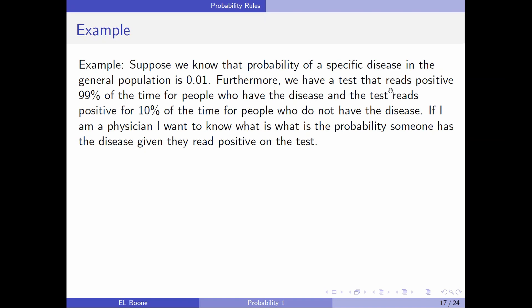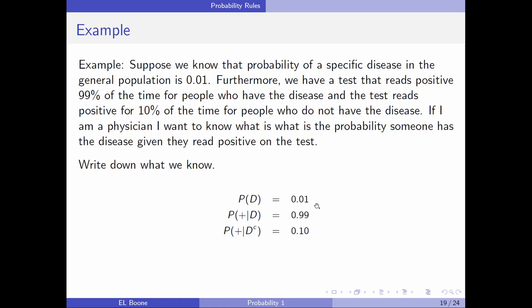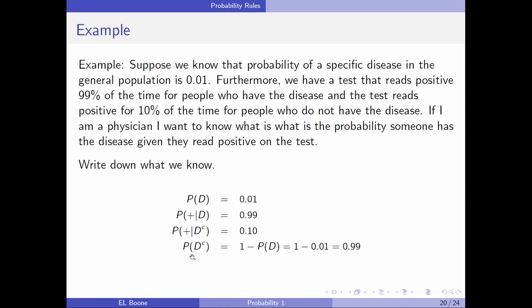Suppose the probability of a specific disease in the general population is 0.01. We have a test that reads positive 99% of the time for people who have the disease, and the test reads positive 10% of the time for people who don't have the disease. We want to know the probability somebody has the disease given they read a positive test — which is not what we're given. We know the probability of D is 0.01, probability of positive given D is 0.99, and probability of positive given not D is 0.10.